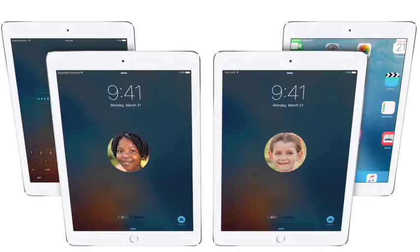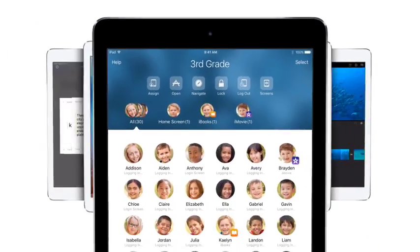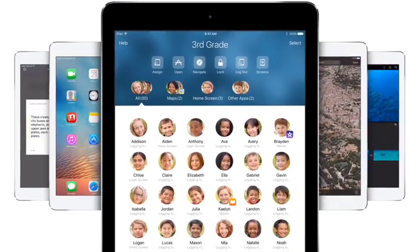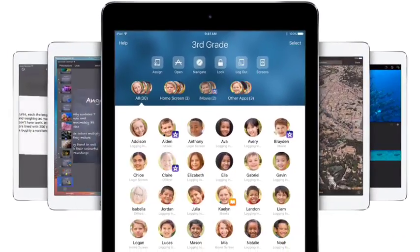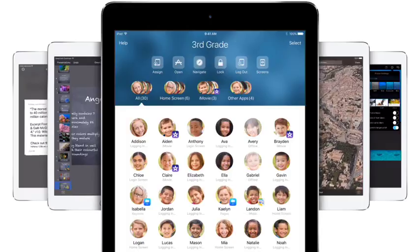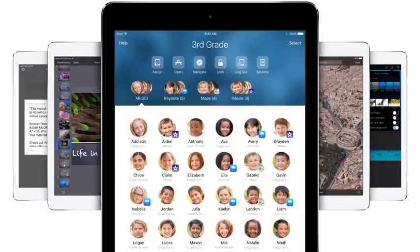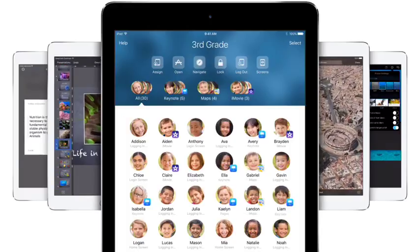Good morning, class. When class begins, Classroom gives you an overview of what all your students are doing. You can see when students log in, the apps they open, and who's using each app.